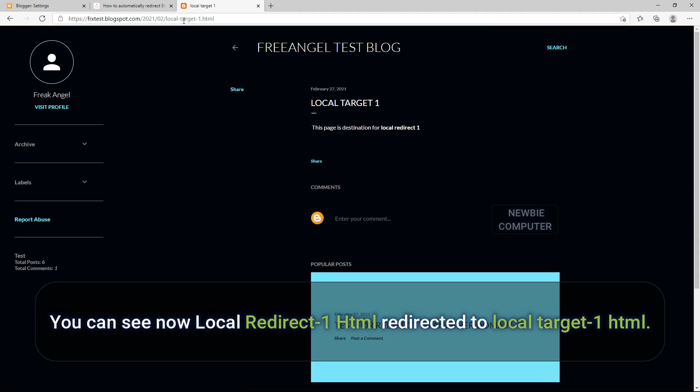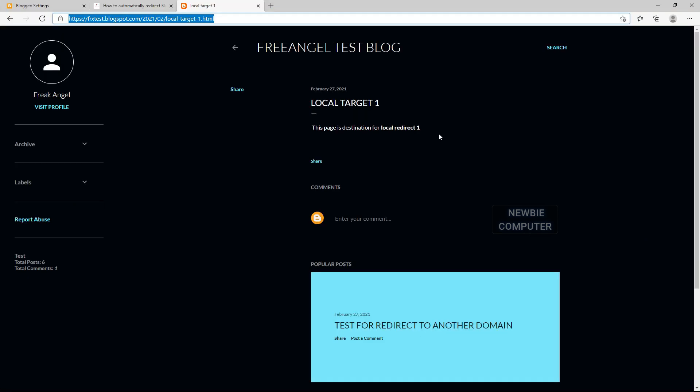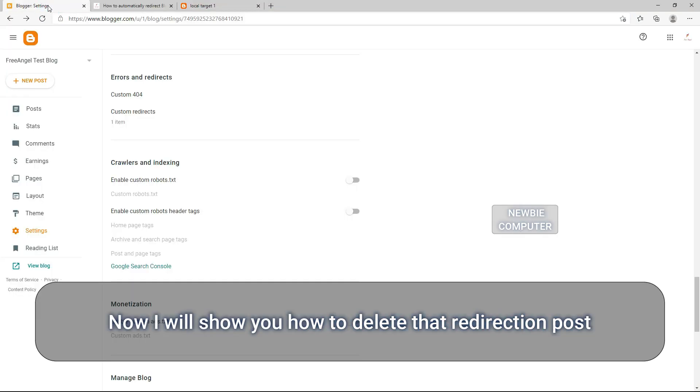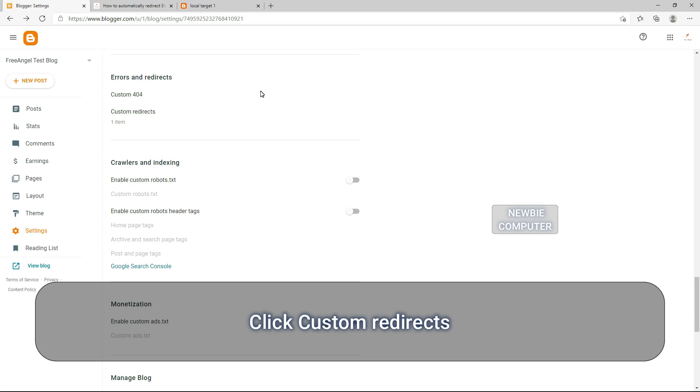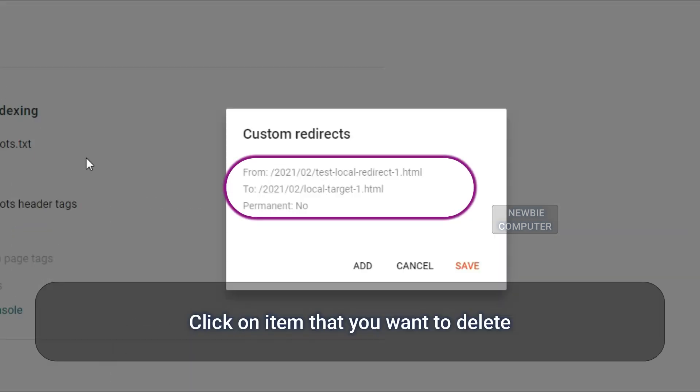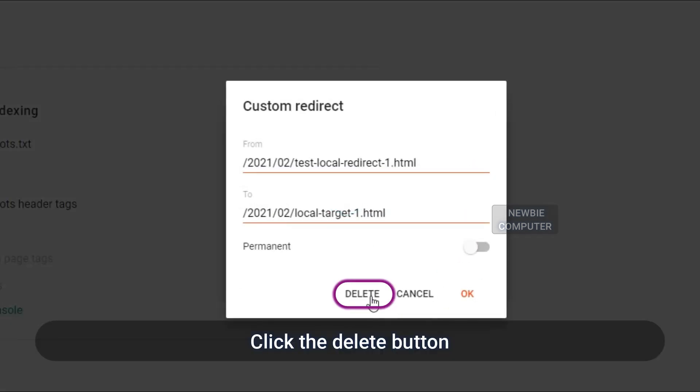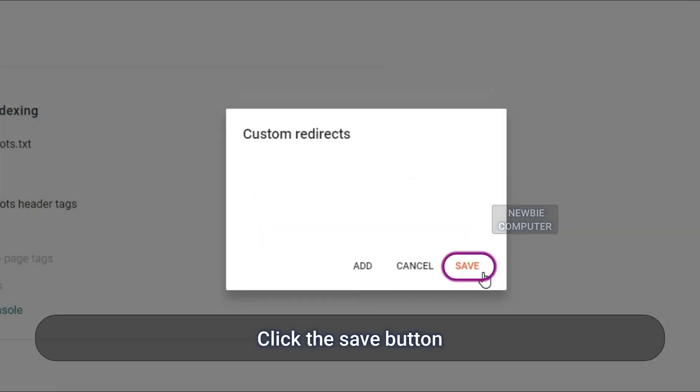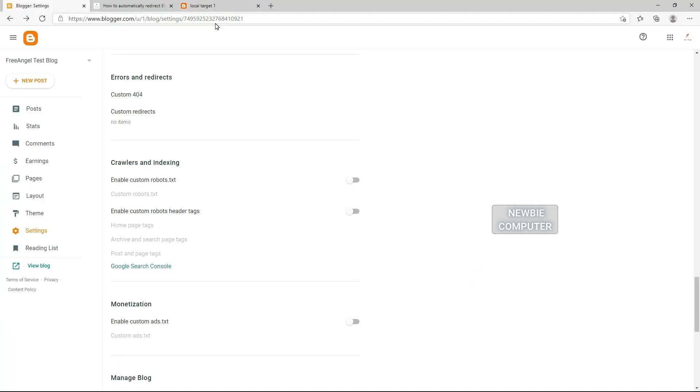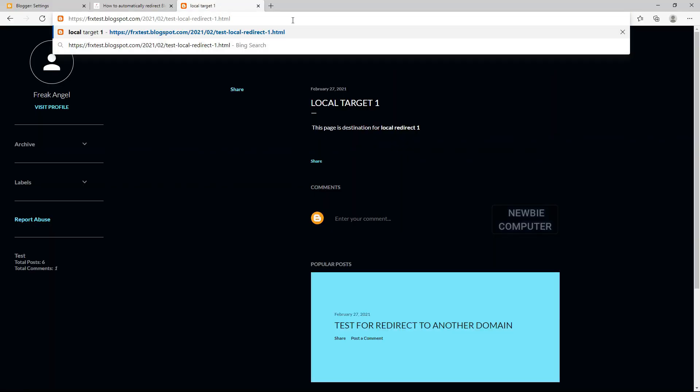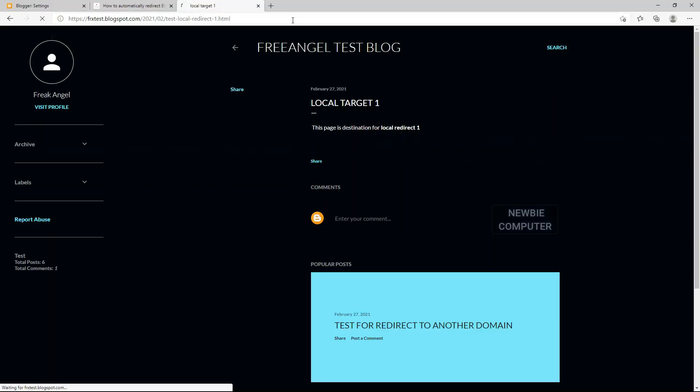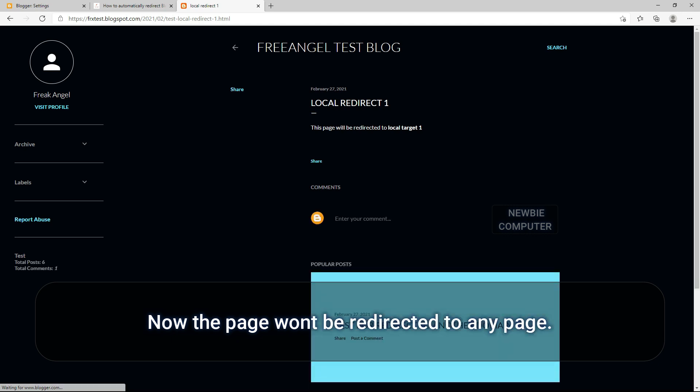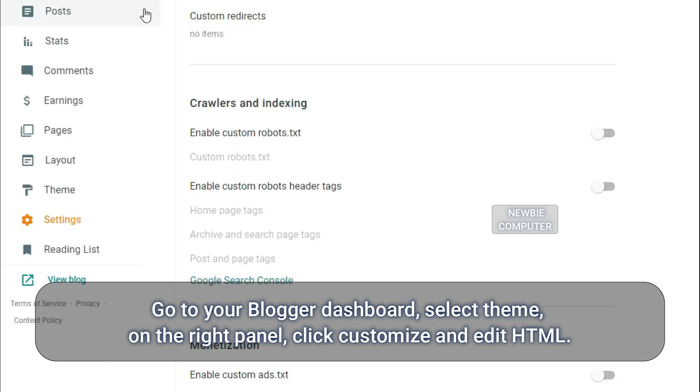You can see now local-redirect-1.html redirected to local-target-1.html. Now I will show you how to delete that redirection post. Click Custom Redirects, click on the item that you want to delete, click the Delete button, click the Save button. Now the page won't be redirected.